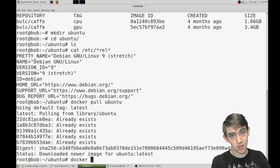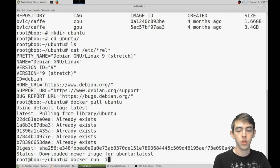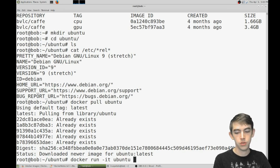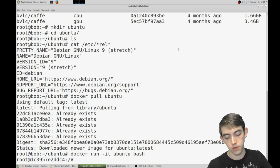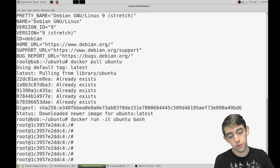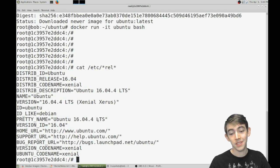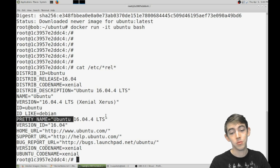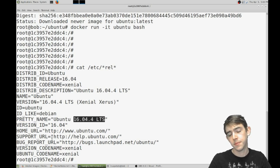Now I need to start an instance of the base docker image. Docker run -it ubuntu bash. Alright, so this is now inside the docker image, and you can see it is Ubuntu 16.04 LTS.